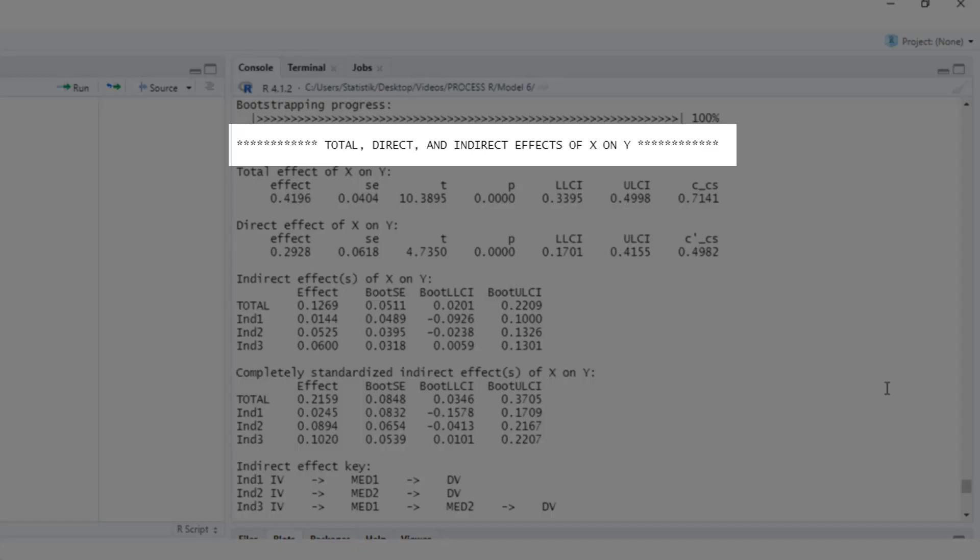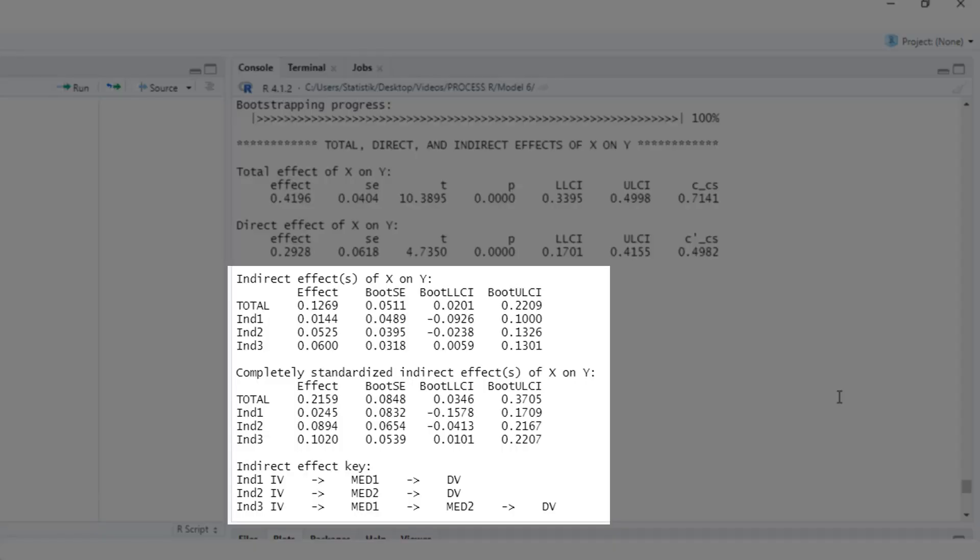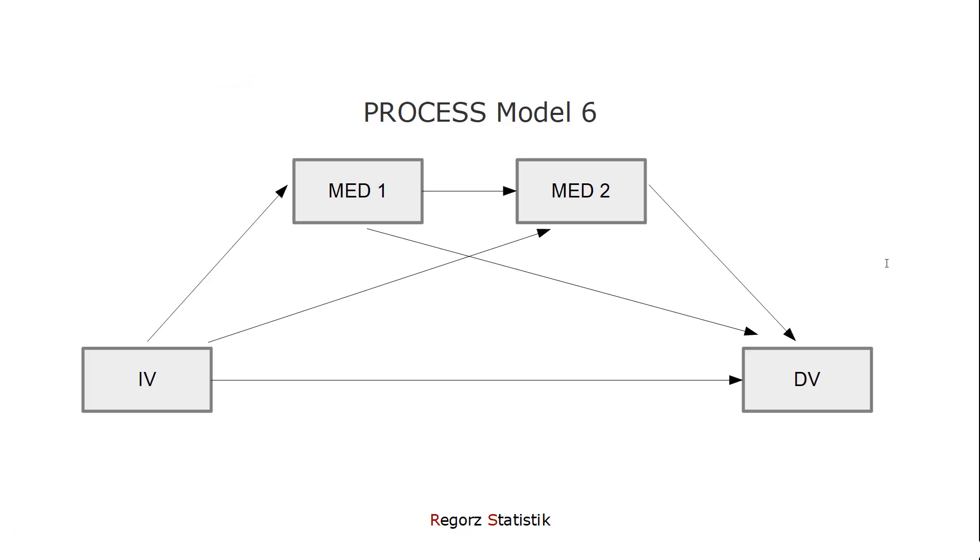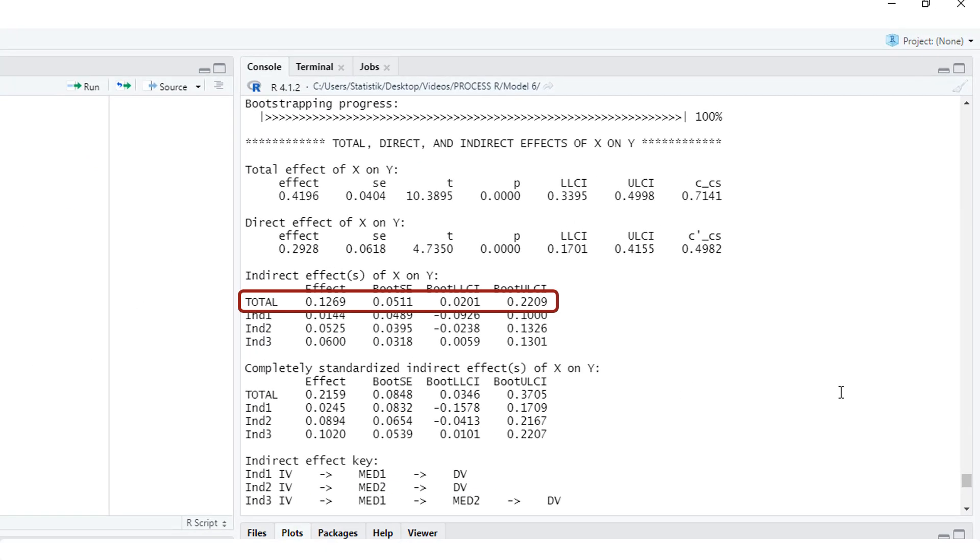And here the most important part: total effect, direct effect, and indirect effect. Total effect is just repetition of the effect above. Direct effect, again, is just repetition of the effect above. The effect c's in the last column is completely standardized, that's a beta, whereas the effect in the first column is a b, an unstandardized regression weight. And the key information is here: indirect effects of x on y. We have a total indirect effect, that is the sum of all three possible indirect effects. The total indirect effect is significant because the bootstrap confidence interval doesn't include zero. And this effect is the sum of the three partial indirect effects.